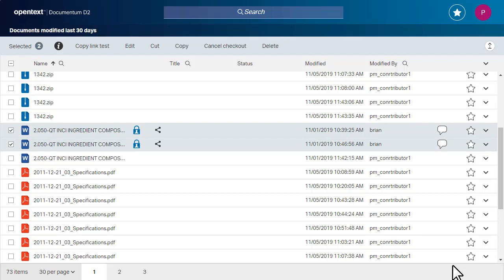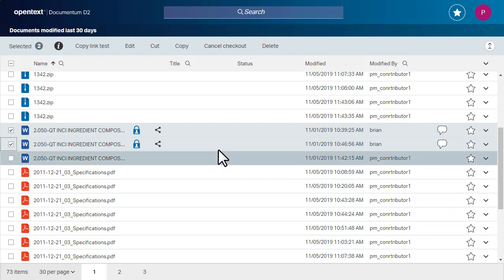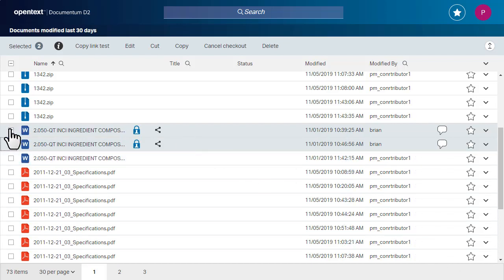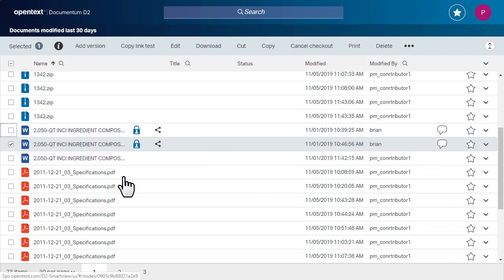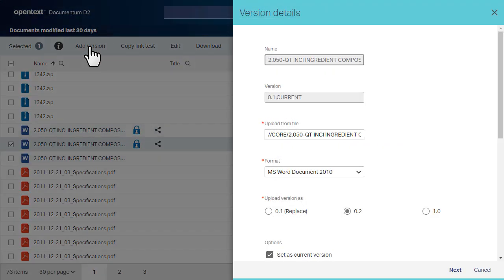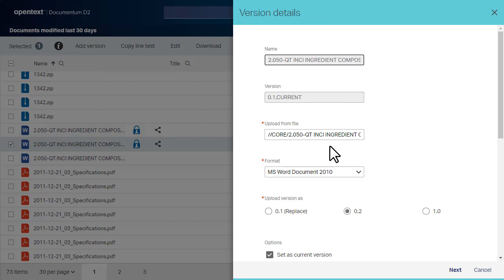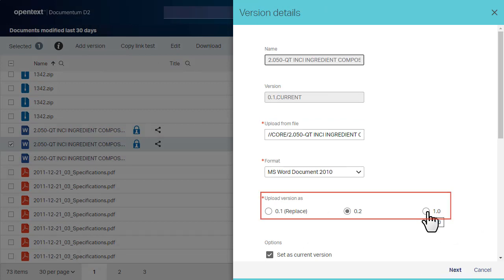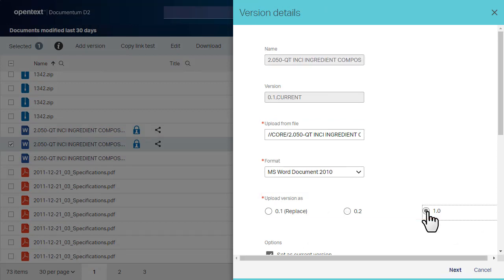After your collaborators have edited the files and checked them back into Core Share, you can add the updated files as new versions in Documentum D2. Note that Core Share is the file source. Make sure that the version number for the updated files is correct before you click Add Version.